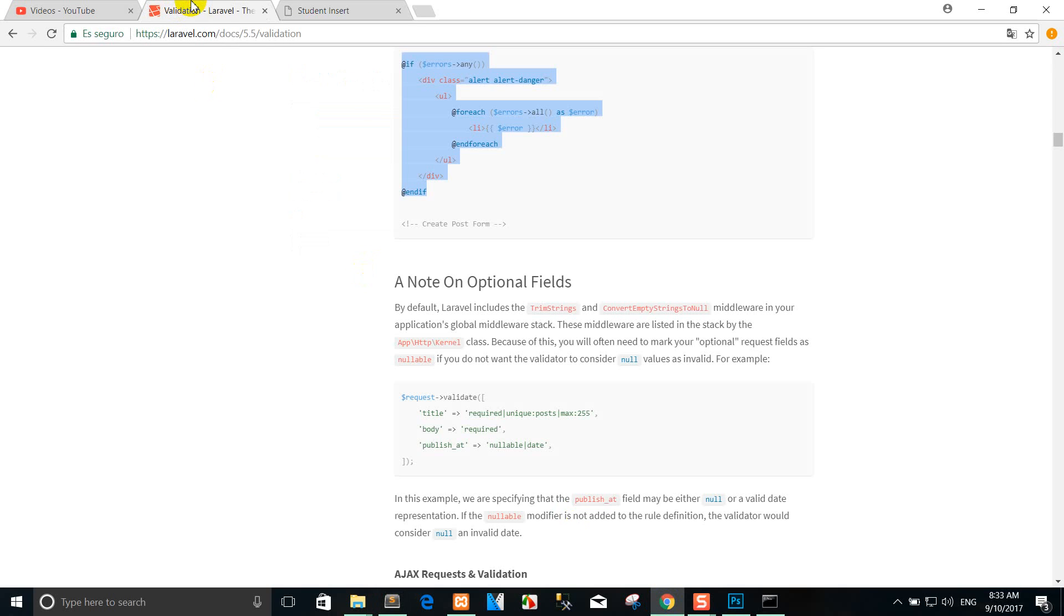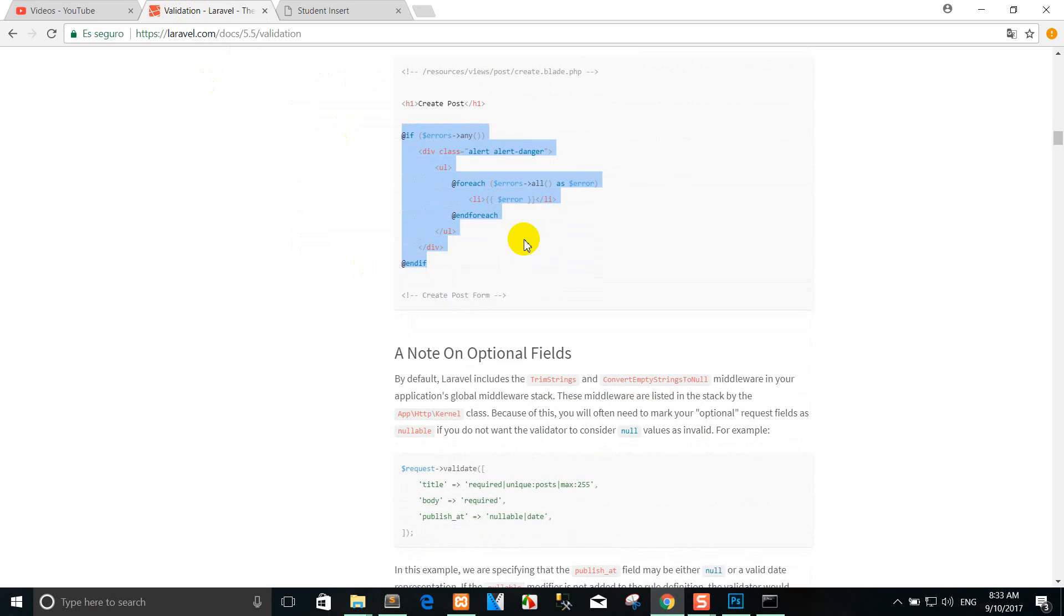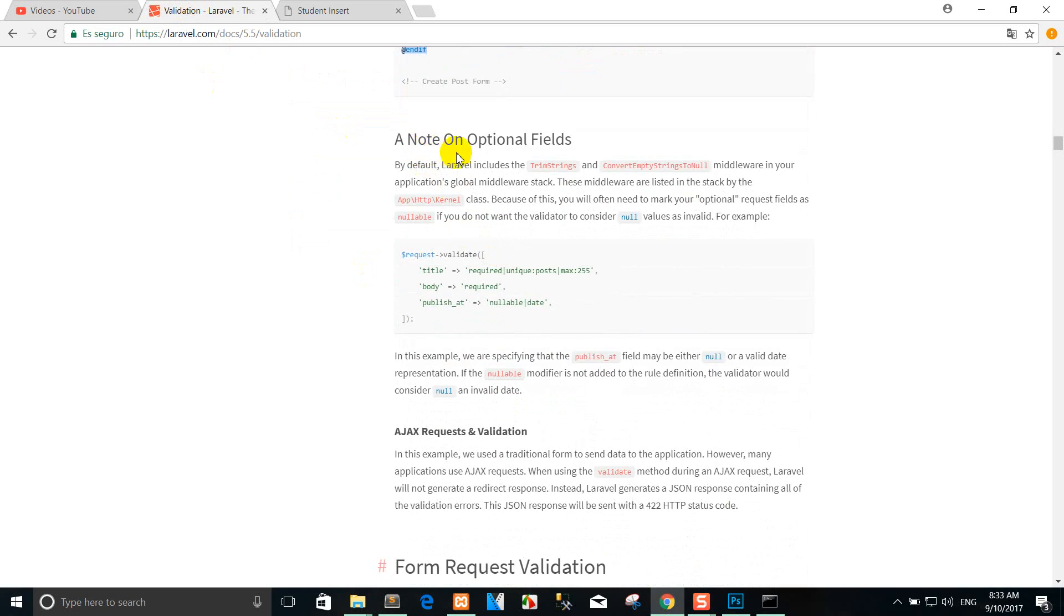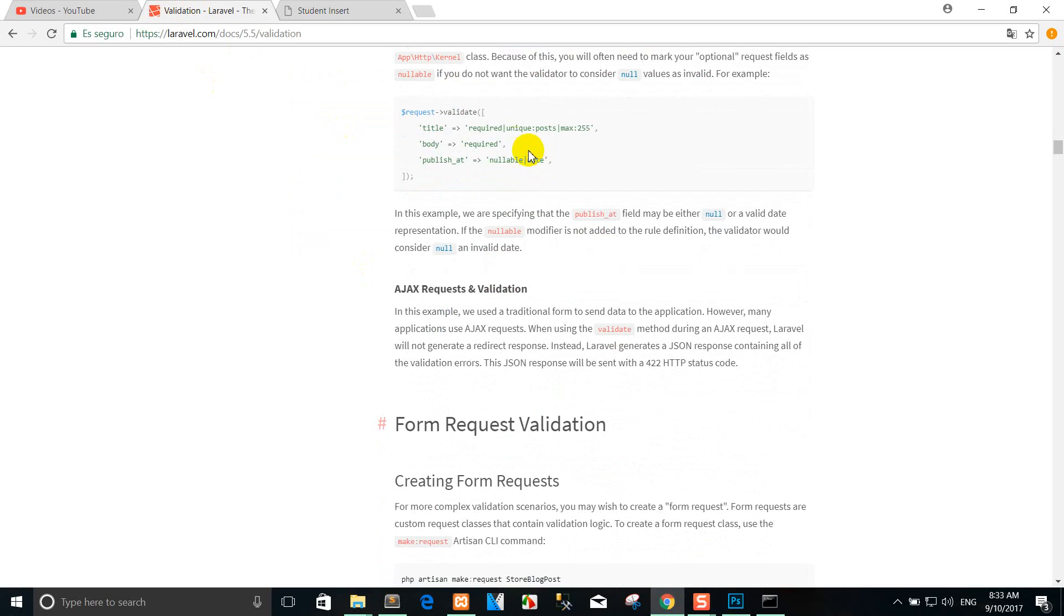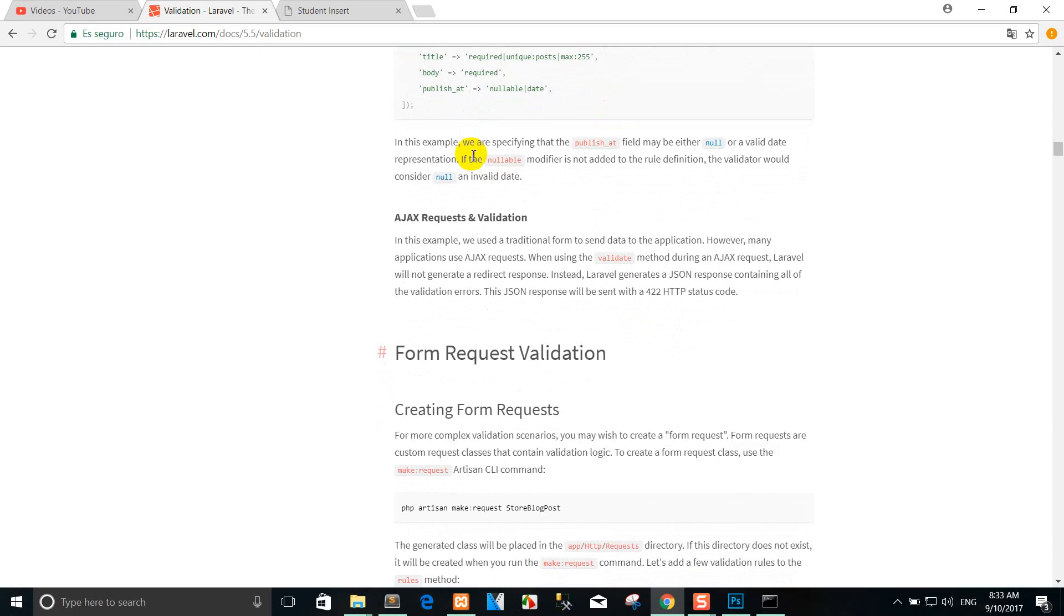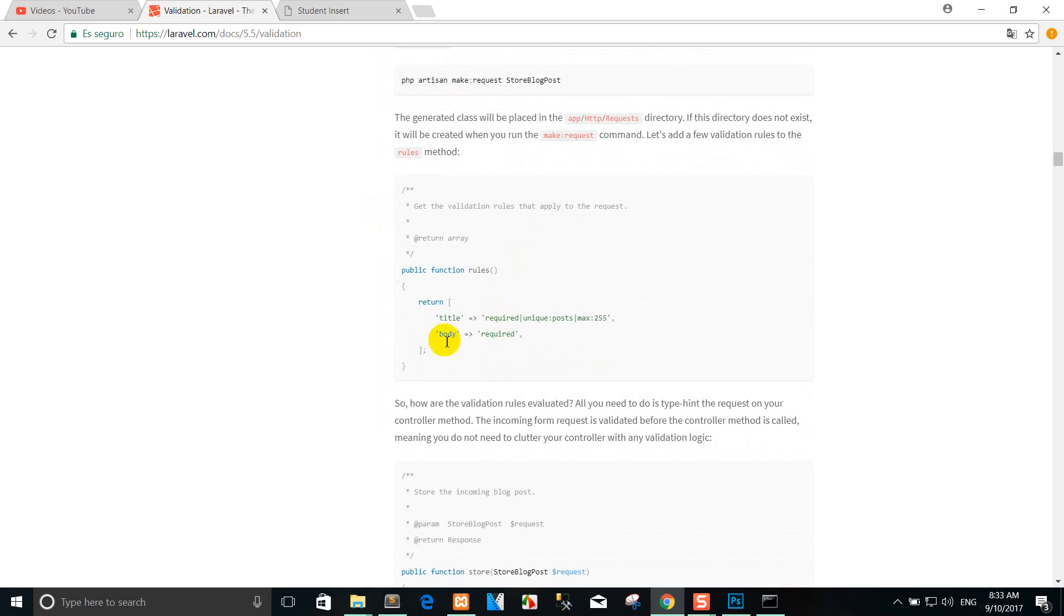So you can go to the Laravel.com and you can see the note on optional fields. There's unique - means that we cannot use the same title. And there's max length 255. You can use it like this.